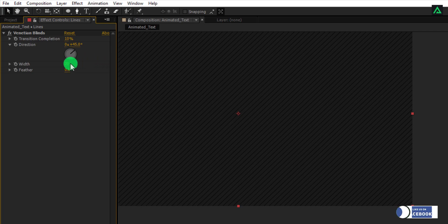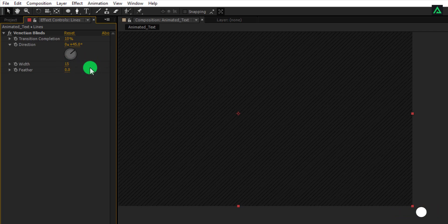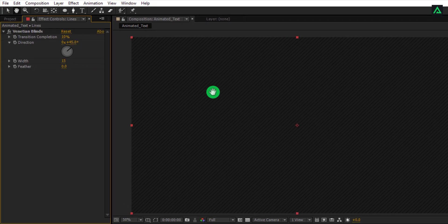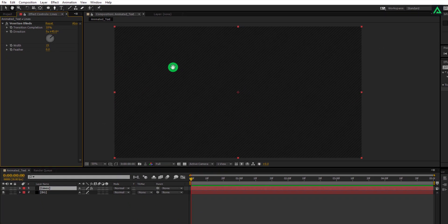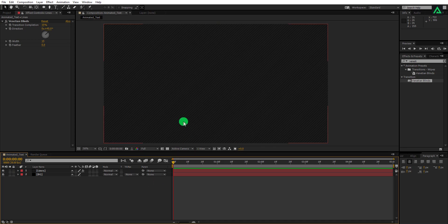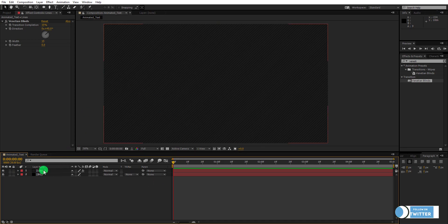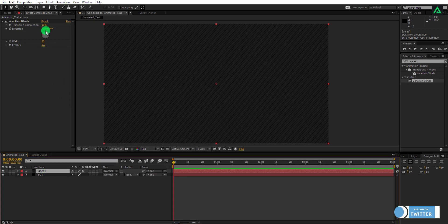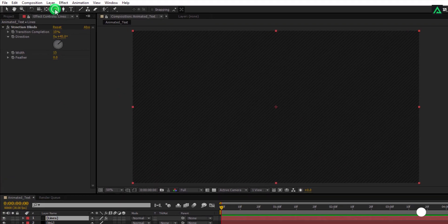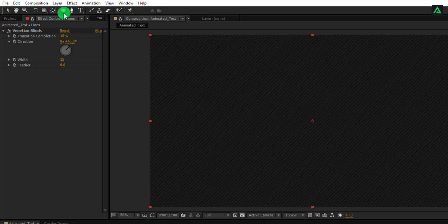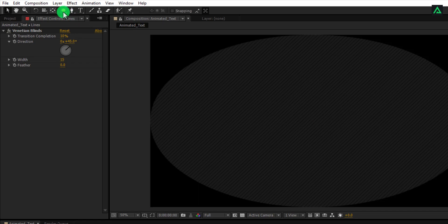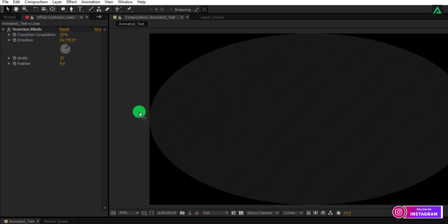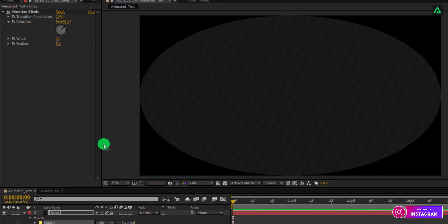And at last, change width to 15%. Now select the lines layer. Go to tools and hold and select the ellipse tool. Double click on the ellipse icon and it will create this perfect round ellipse into your lines layer.